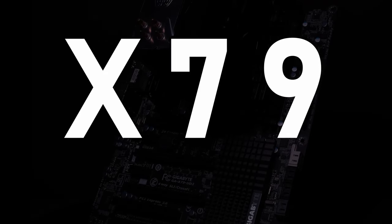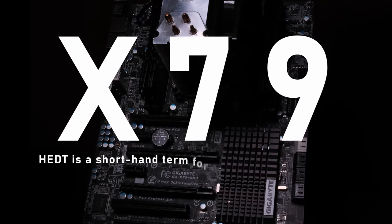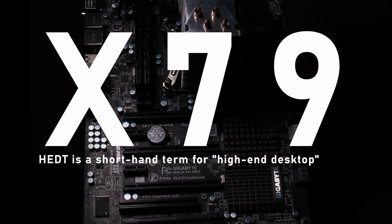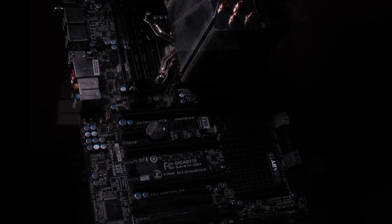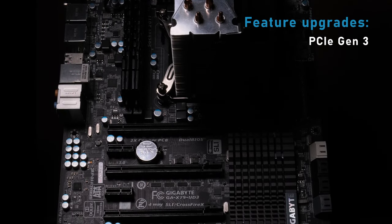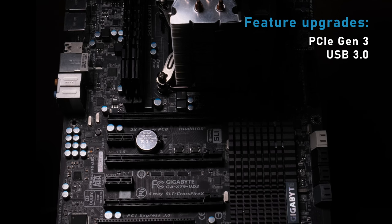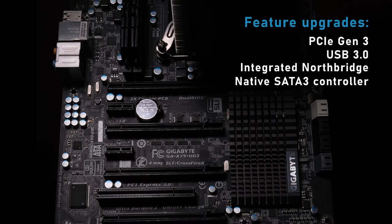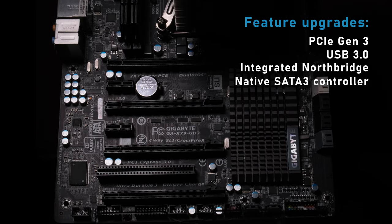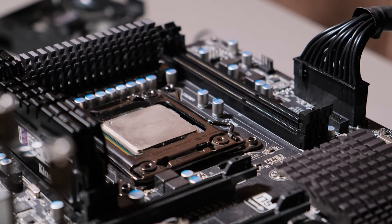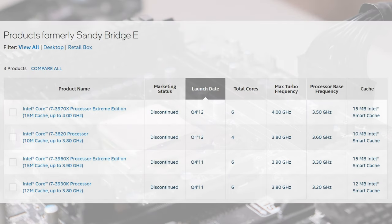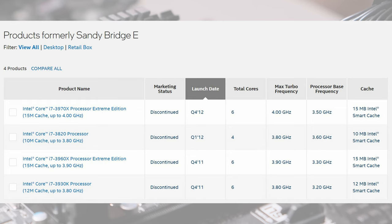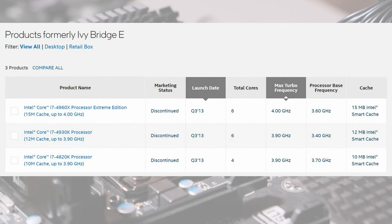Hi guys, welcome back. The X79 chipset was released back in late 2011 as the continuation of Intel's HEDT line. Taken over from its predecessor, the X58, Intel introduced significant performance and feature upgrades such as PCI Express Gen 3 support, USB 3.0, integrated Northbridge and also a native SATA 3 controller. The rather huge socket LGA2011 first supported 32nm Sandy Bridge E processors and some 2 years later also the refined 22nm Ivy Bridge E processors.